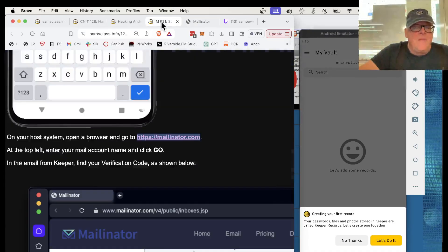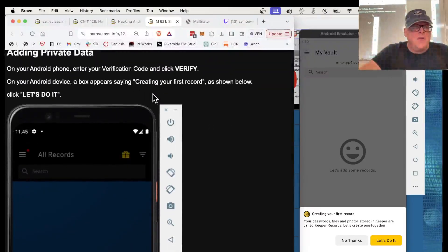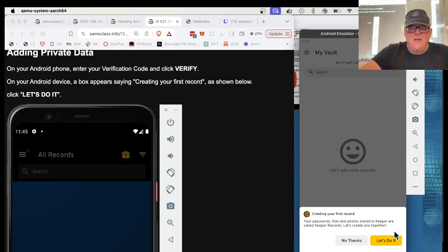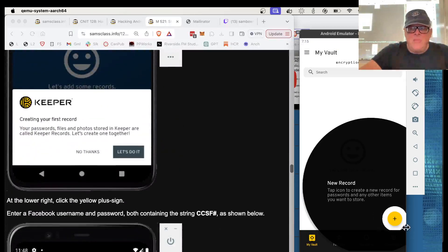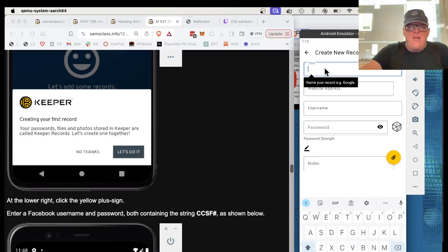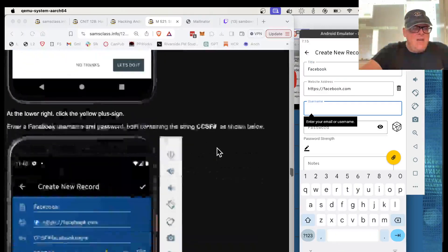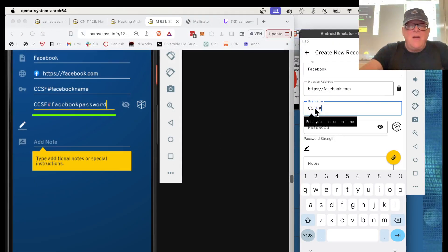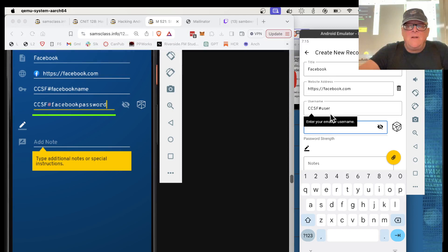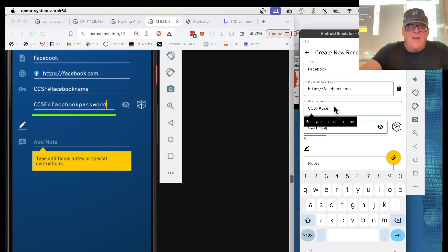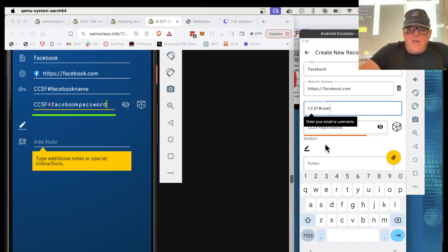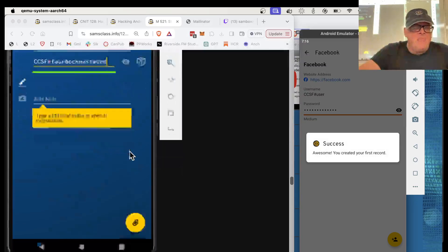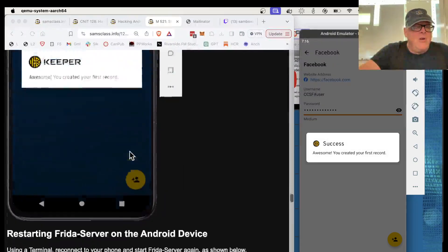Now, I'm just going to stick data in the vault. So I do let's do it. And then hit the plus sign to add my first record. And that's going to be a Facebook, just because it's easy to do. Facebook. And now, I'm going to use, again, ccsf# in this stuff. ccsf#user, and ccsf#password. And somehow that message is getting in the way. But anyway, that's what it is, ccsf#password. And now I save it by clicking the check mark up there. So that stored data in the app.